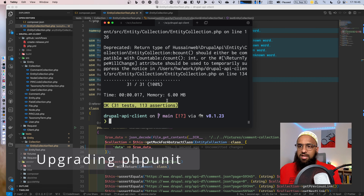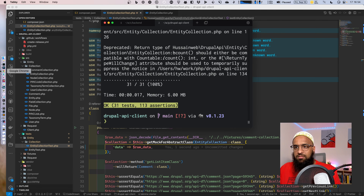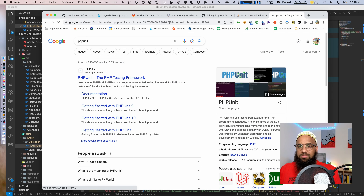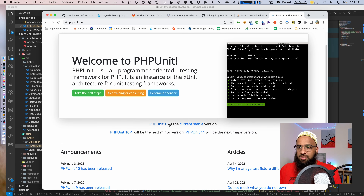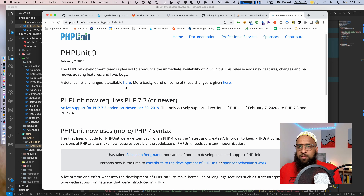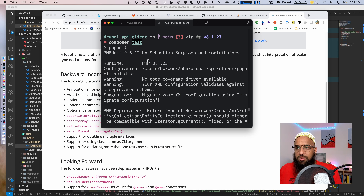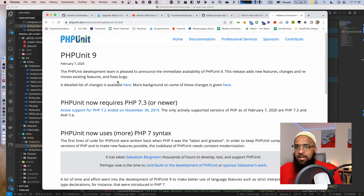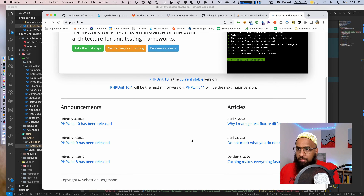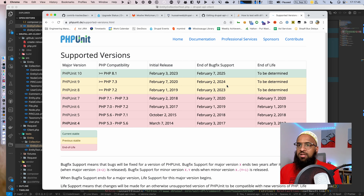OK, the error is fixed but I'm seeing a lot of deprecations that need to be fixed. At least our tests are running now. Another thing we should try is upgrading PHPUnit — it's PHPUnit 9 right now. I want to check the current stable version. PHPUnit 9 requires 7.3. The end-of-bug-fix releases go until February 2024, so I don't need to worry about it right now — I'm OK with PHPUnit 9.